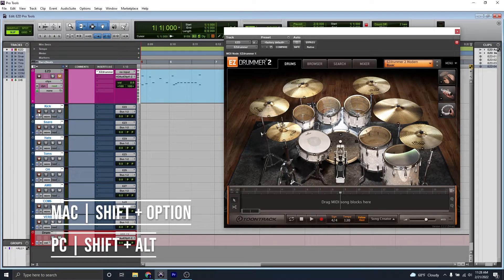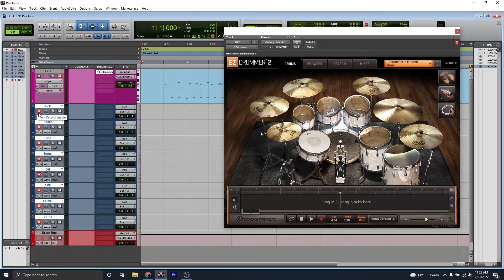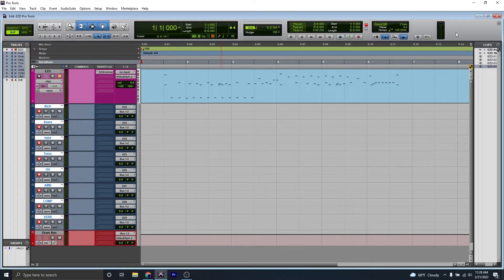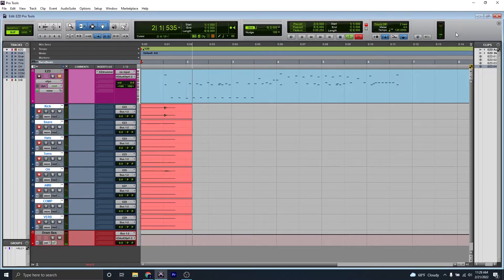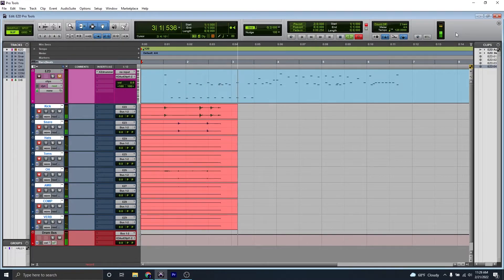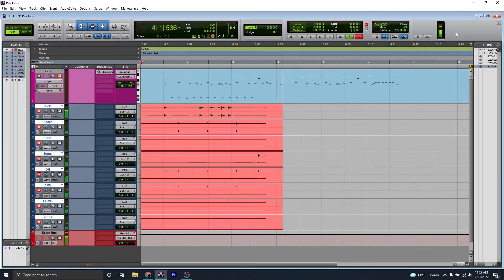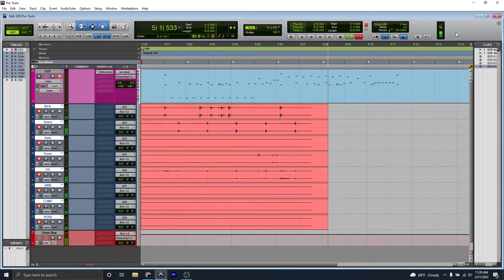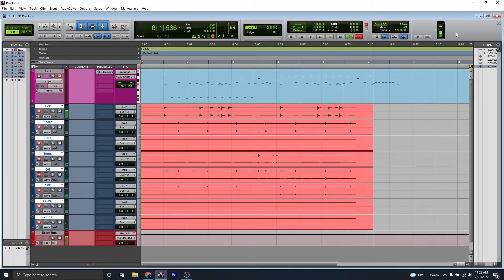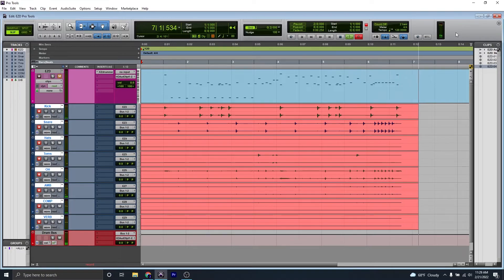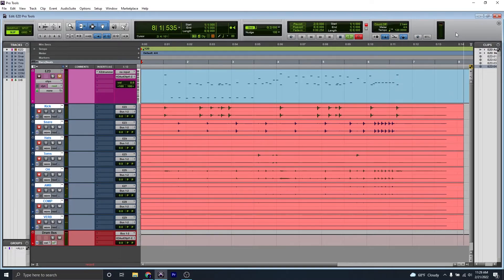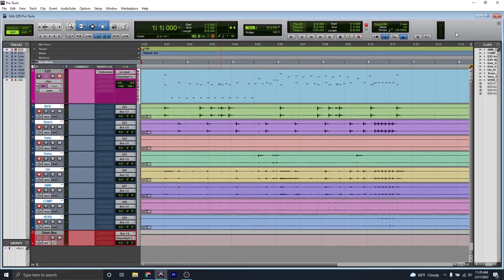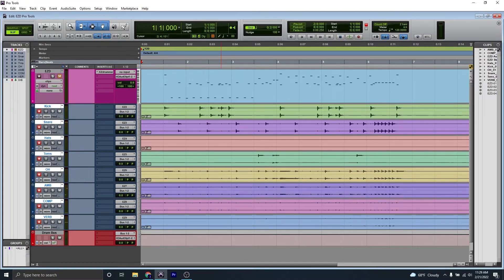Then we're going to Shift-Alt-Click on the Record Enable button. If you see that all of them are record enabled, we can go ahead and start recording. Let's check it out. I'm going to stop it now. And now you can see that each drum part has been separated into its own audio track. And that's how I do a multi-track recording using Pro Tools and Easy Drummer.